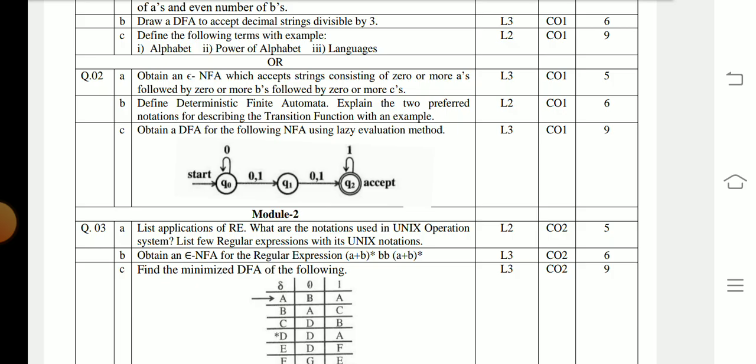Question 2a: Obtain an NFA which accepts the strings consisting of 0 or more a's followed by 0 or more b's followed by 0 or more c's. Question 2b: Define Deterministic Finite Automata and explain the two preferred notations for describing the transition functions with an example. Question 2c: Obtain the DFA for the following NFA using the lazy evaluation method — a diagram is given and you have to write the DFA.